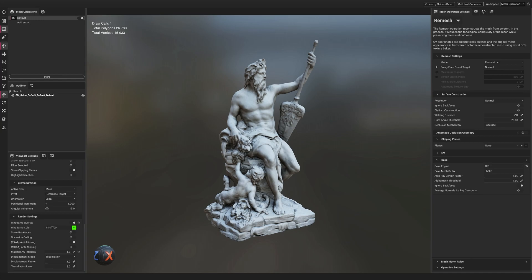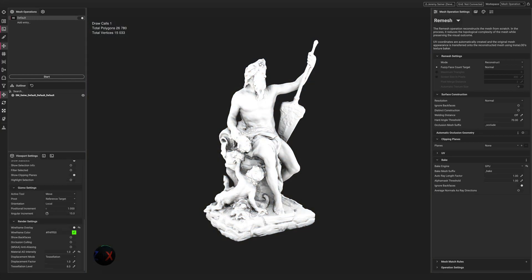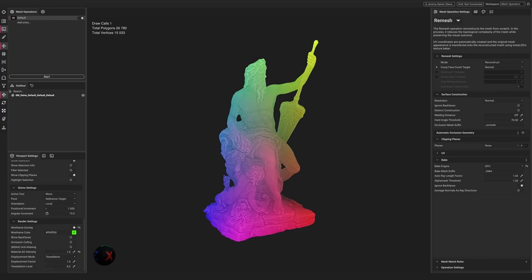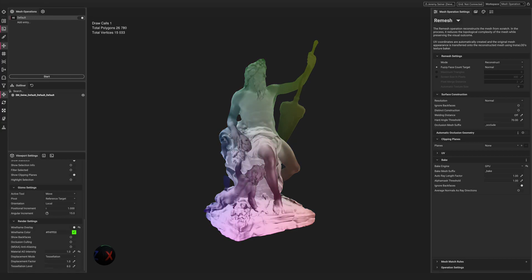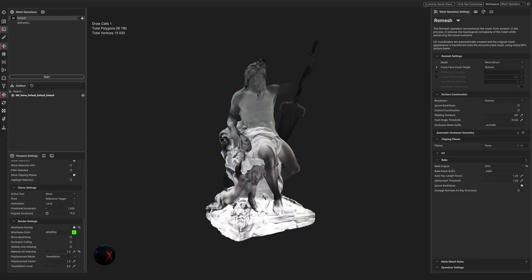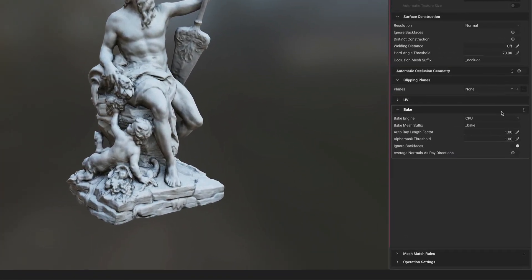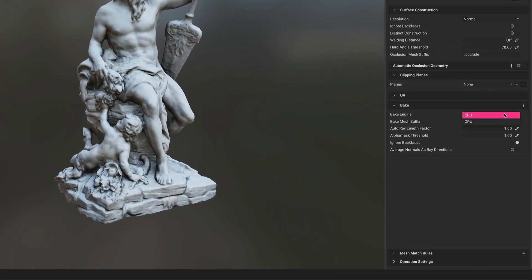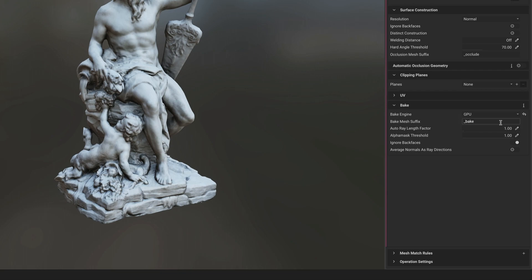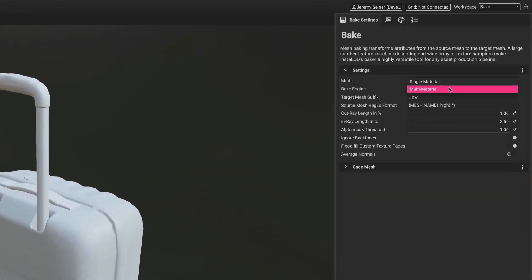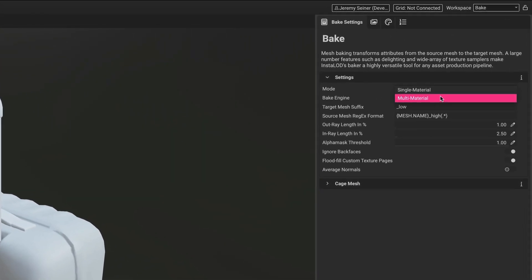InstaLOD now has super-fast GPU bakers which can be utilized in mesh operations such as remeshing, material merging, and imposterization. To access the GPU bakers, choose GPU as the bake engine in the bake settings for the mesh operation in the mesh operation settings panel. In addition, InstaLOD now has multi-bake support.